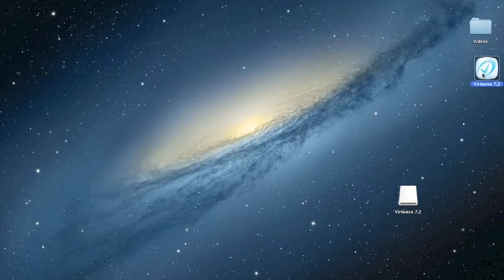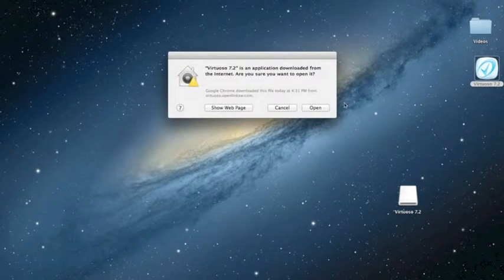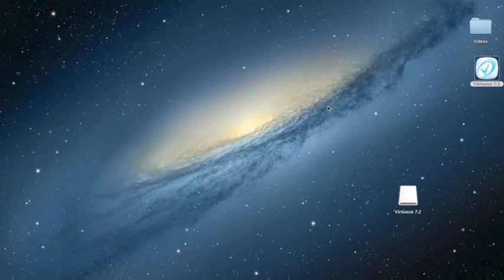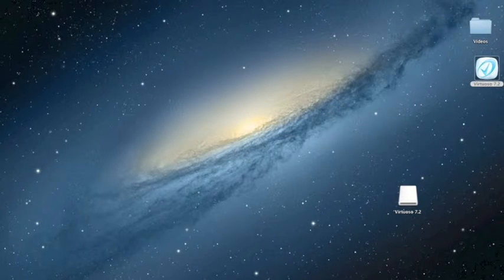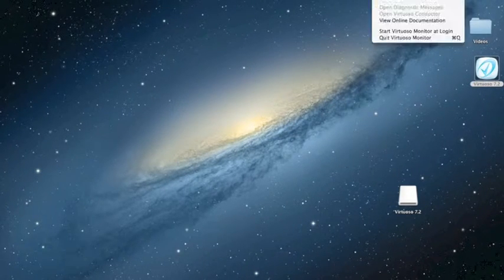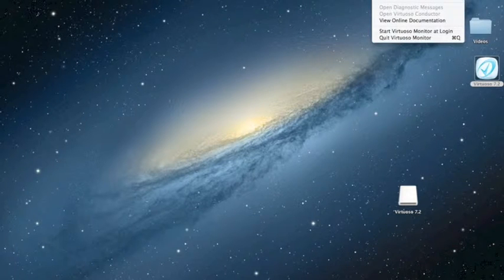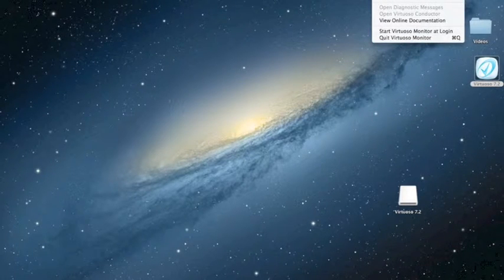Once that is finished, double-click on Virtuoso 7.2. And you should have a V sign that appears at the top of your screen.